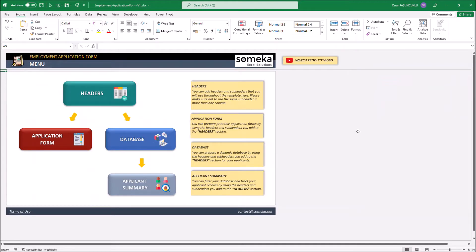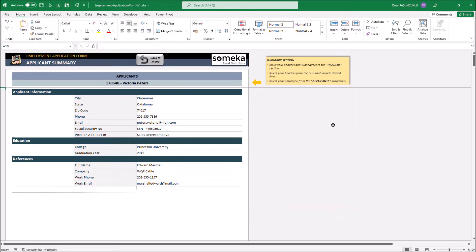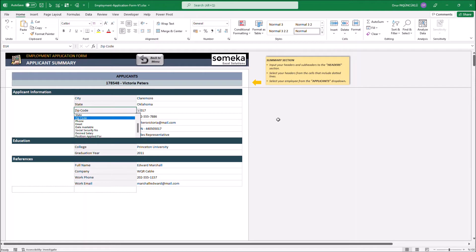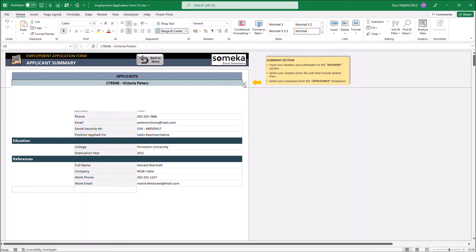The last one is the applicant's summary. In this section, we can filter the data we entered in the database section using the drop-down lists. And we can quickly access the information by selecting the people from this drop-down.